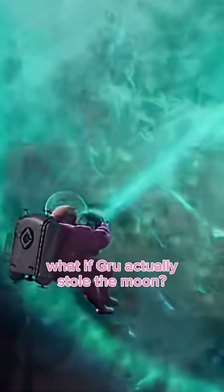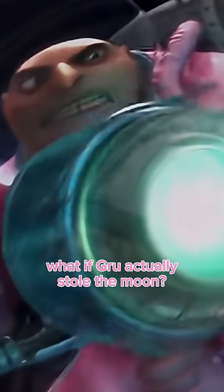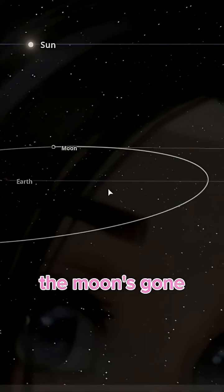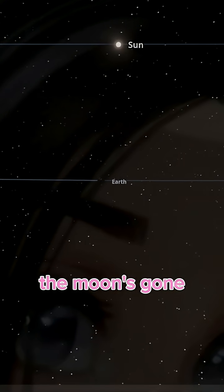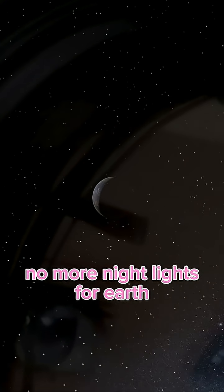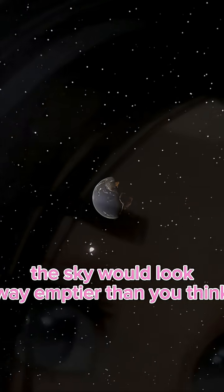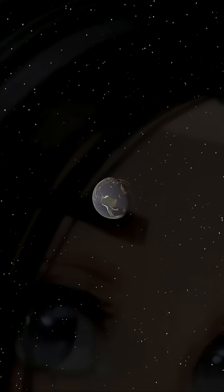What if Gru actually stole the moon? Like, poof! The moon's gone. No more nightlight for Earth. The sky would look way emptier than you think.